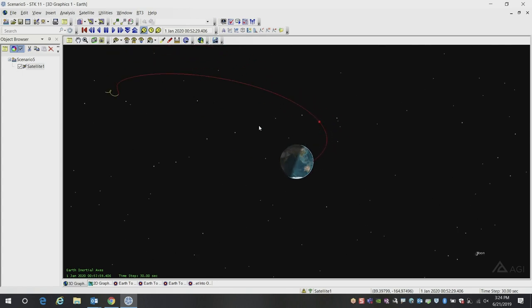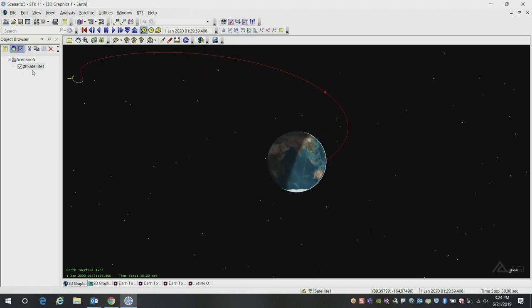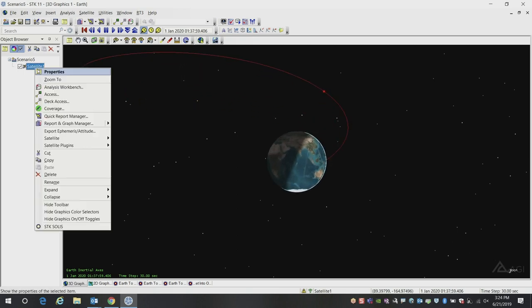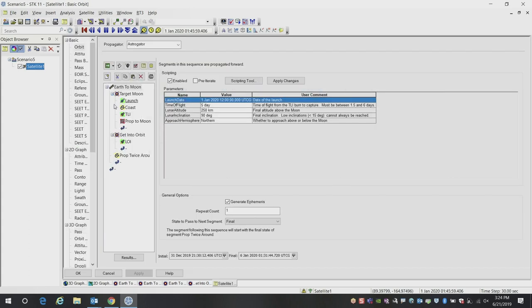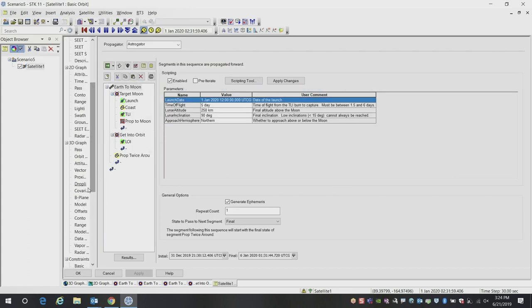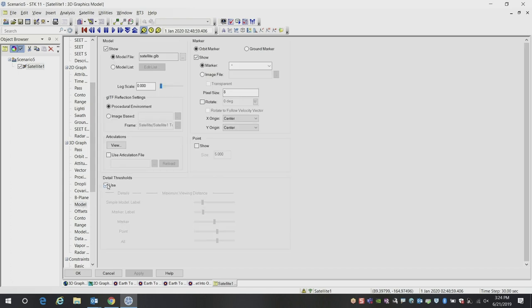One quick note, you might notice as you zoom out, your dot and your labels disappear. You can modify that quickly in the properties and set all of those thresholds for when that's happening, or you can just turn them off altogether.